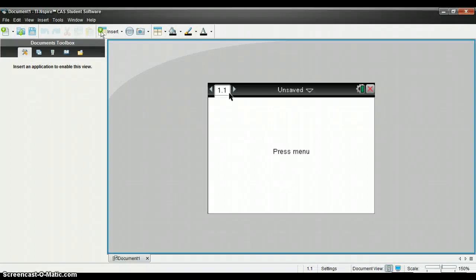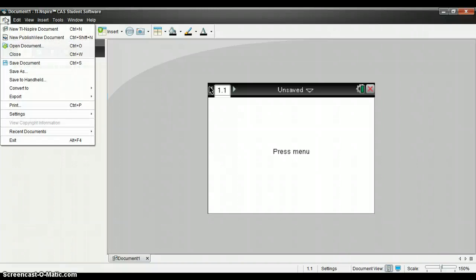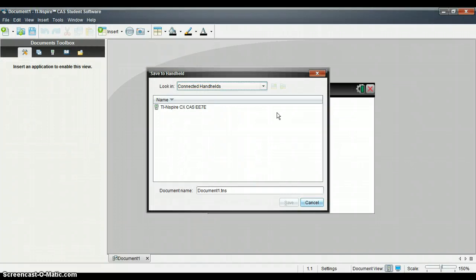Go to your TI-Nspire CAS student software, and if you don't have it, you can download it for a 30-day free trial on the TI website. Then go to File, Save to Handheld, and make sure you have your handheld plugged in.